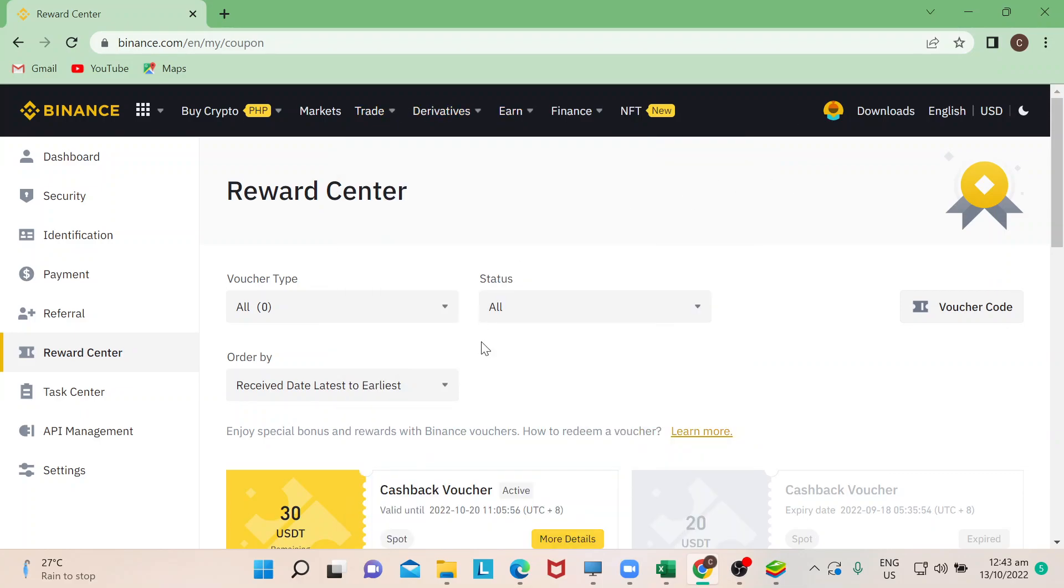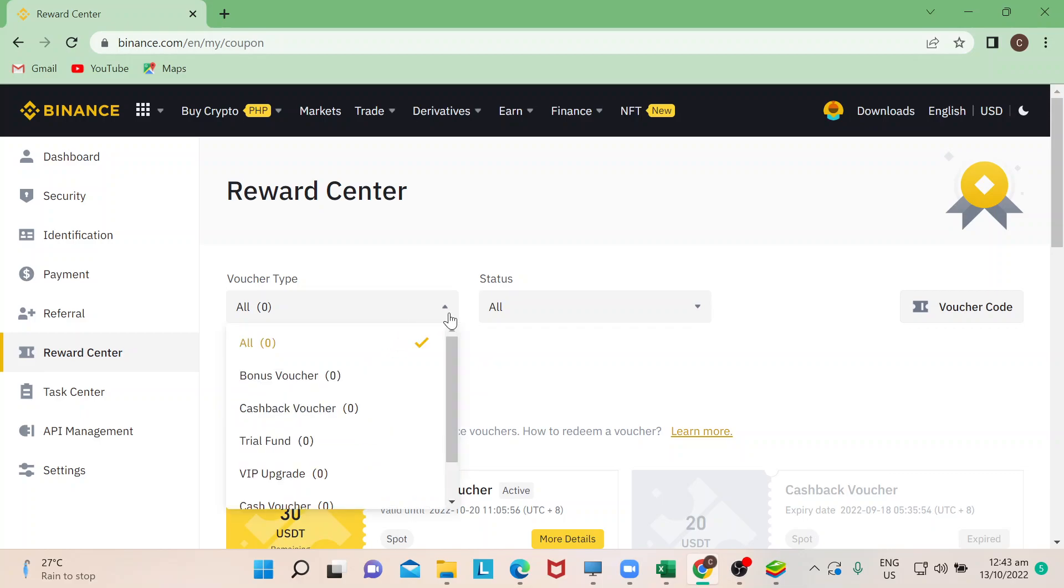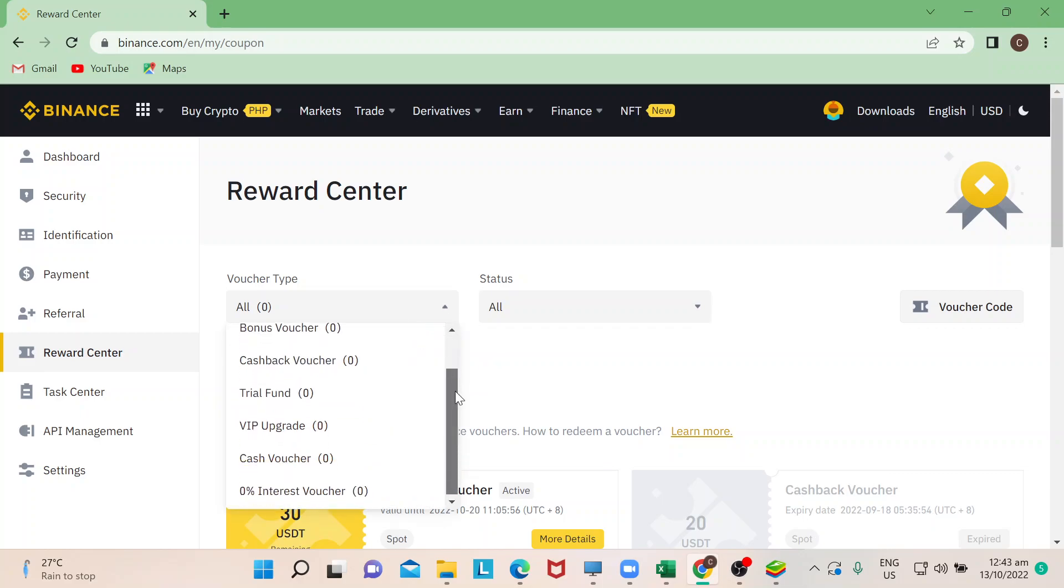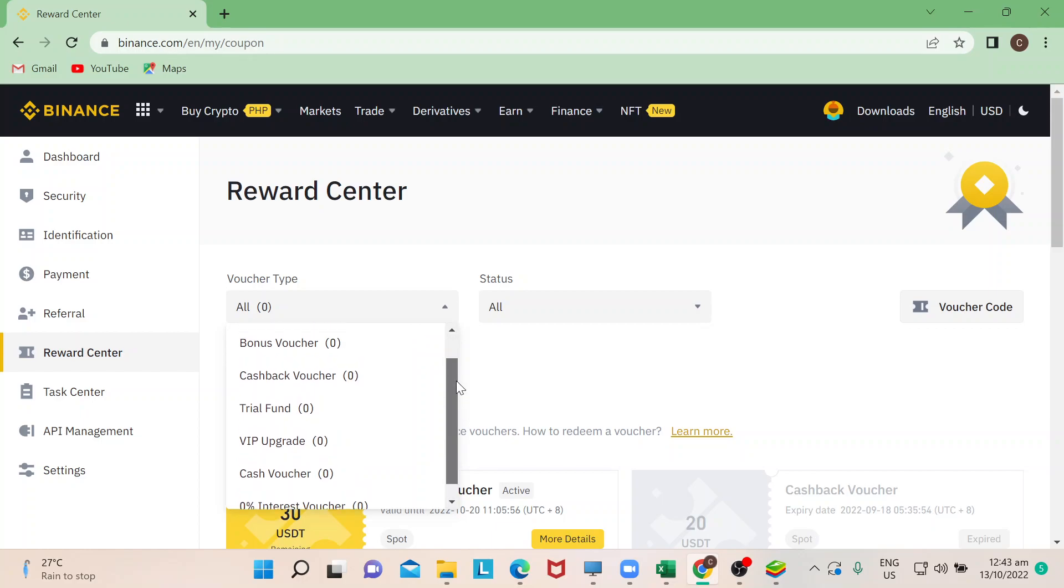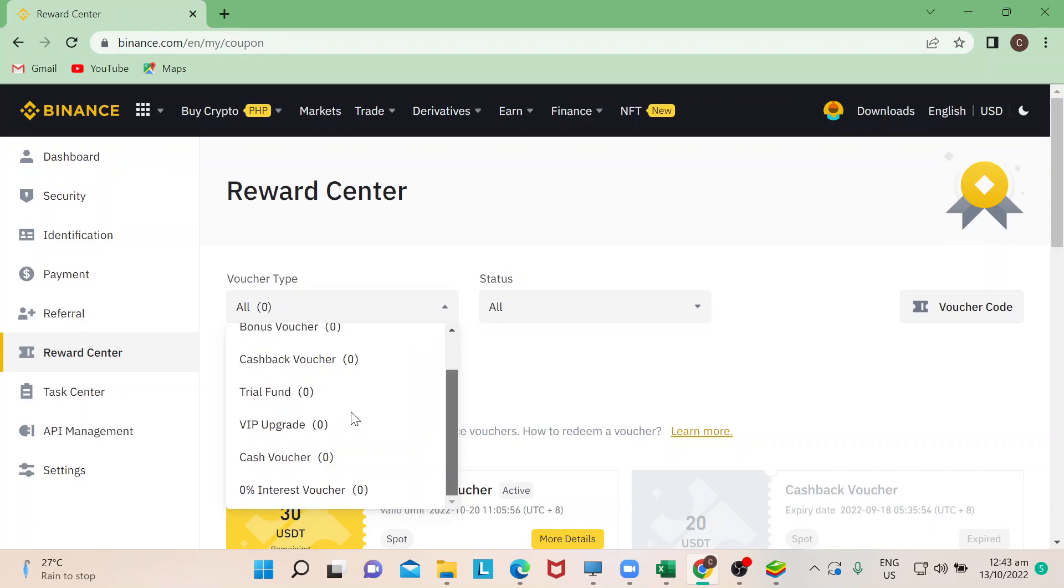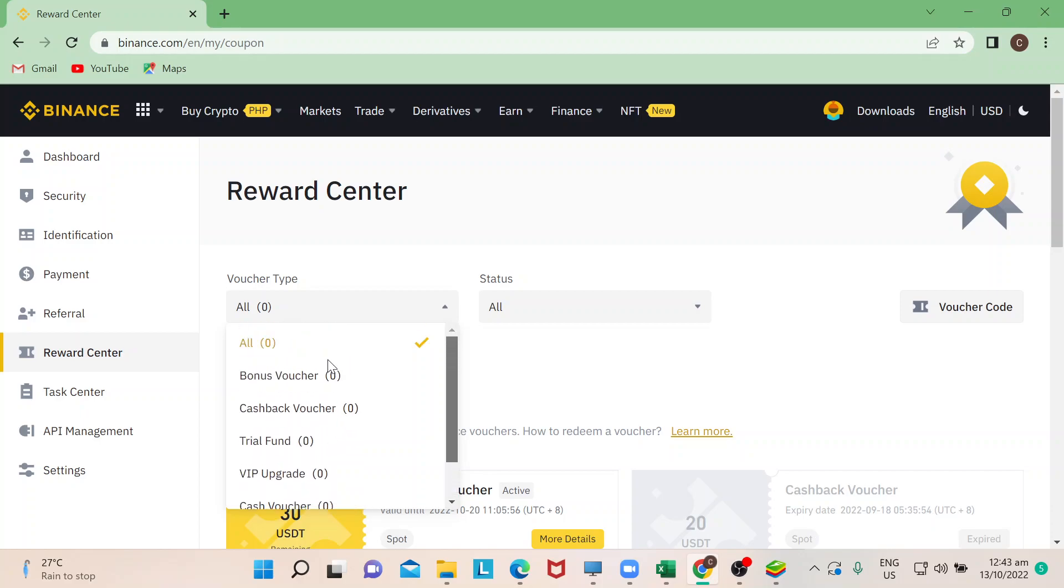The Reward Center would actually give you the different types of vouchers that you'd like to check. Since our episode today is all about redeeming cashback vouchers, you can actually find that here. But bear in mind there's actually a lot of vouchers or kinds of vouchers that Binance would actually give you.